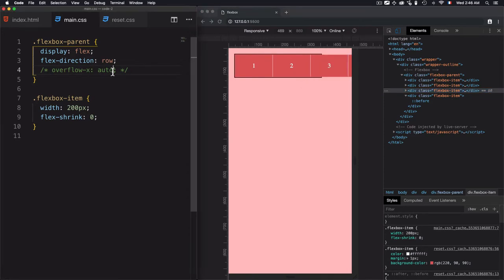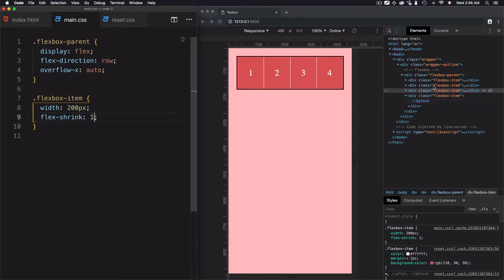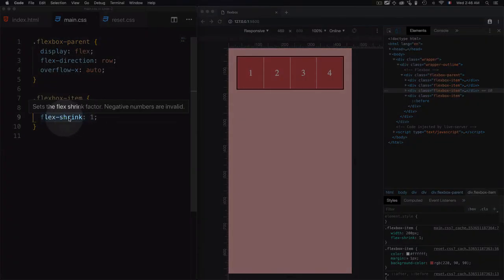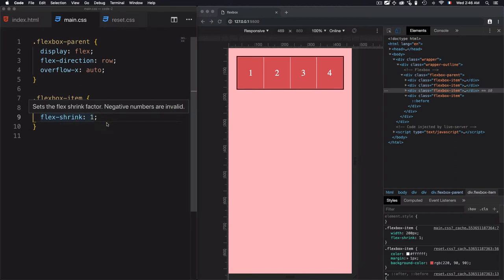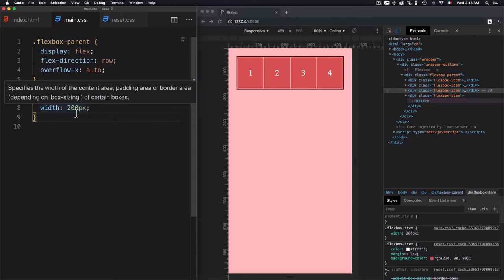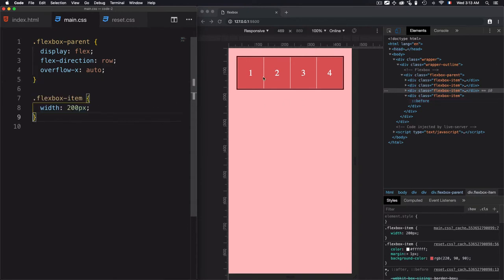To avoid this problem, we need to define how the element will shrink. Let's set the value to 1 instead of zero, and you'll see the elements adapt once the size of the items is larger than the flex container. This value of 1 is the default — it defines that elements need to shrink. Even if I comment out this line, elements still shrink because it's the default behavior behind the scenes.